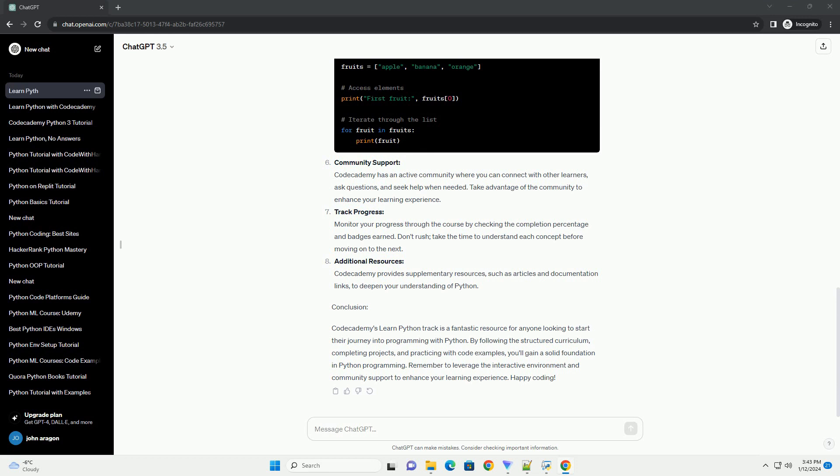Projects and Challenges. The track includes real-world projects and challenges that reinforce your understanding of Python concepts. Work on these projects to gain practical experience and build a portfolio of Python projects.